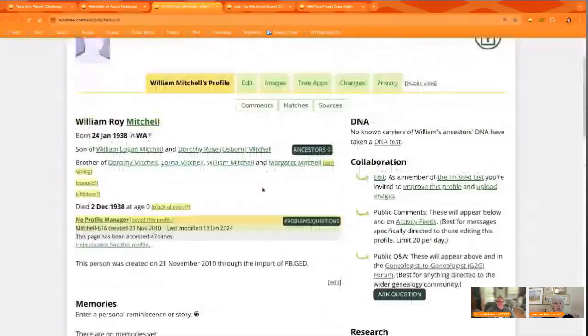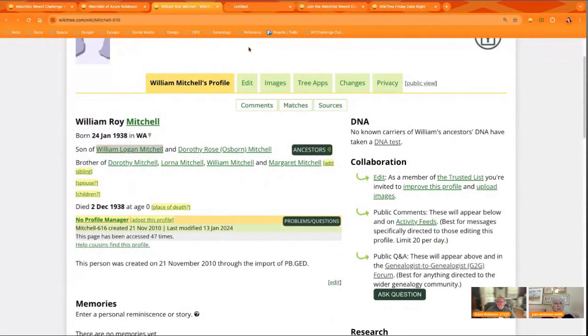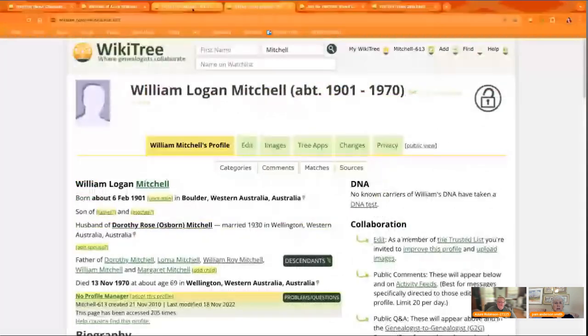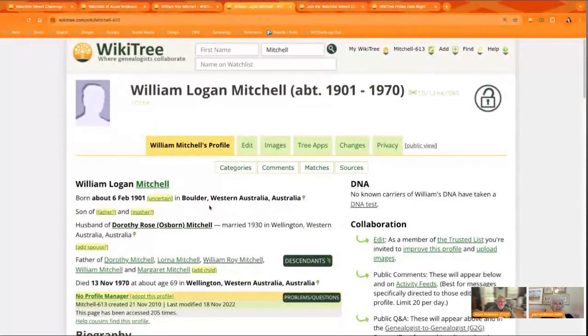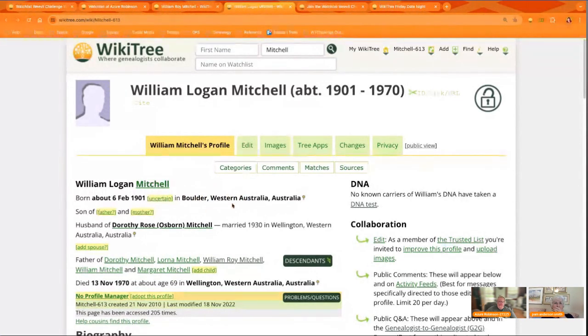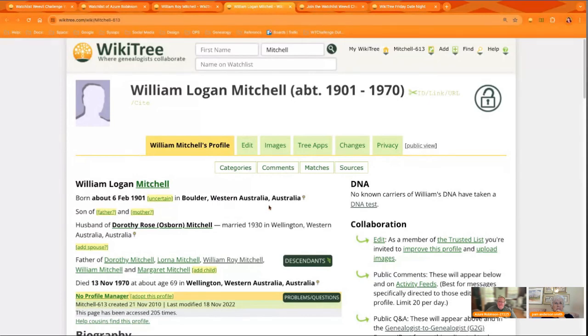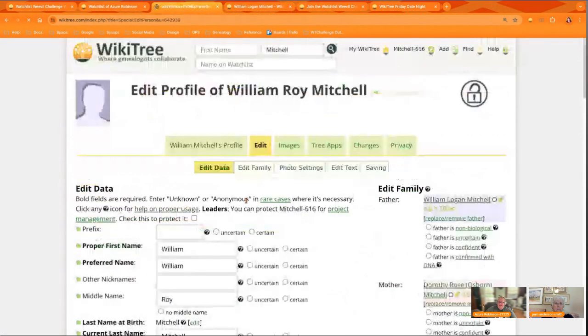So what you want to do is open the profile to edit. And we've chosen an Australian. And it is Western Australia. And I would have guessed it was Washington State. So here's the father's profile, Western Australia. So now we know for sure what we want to put in there. So I'm just going to open that up in the edit tab here.